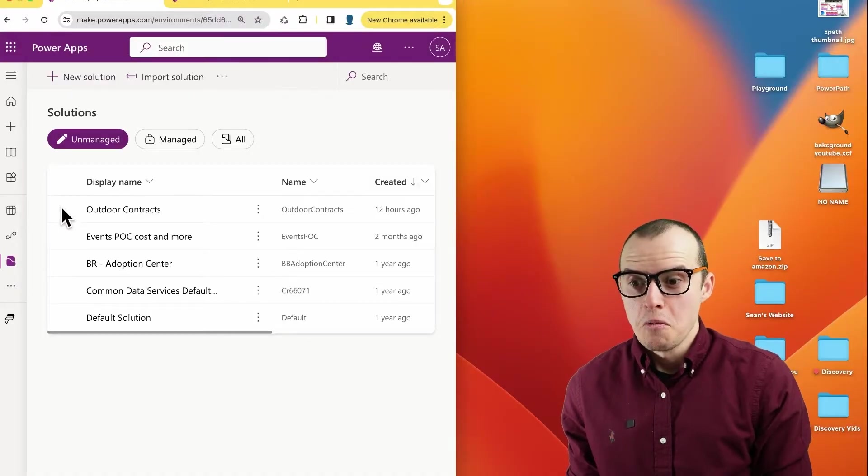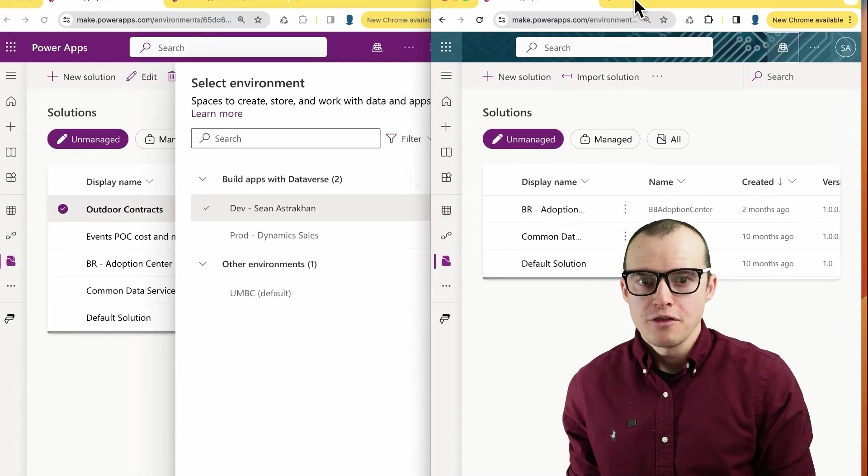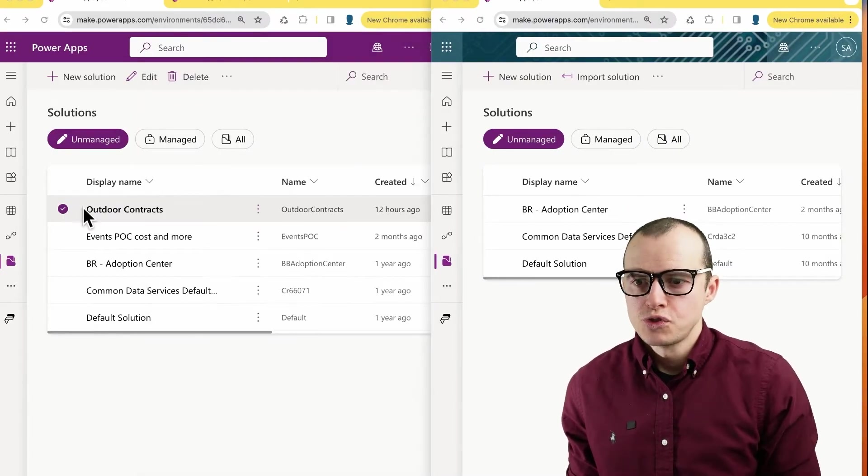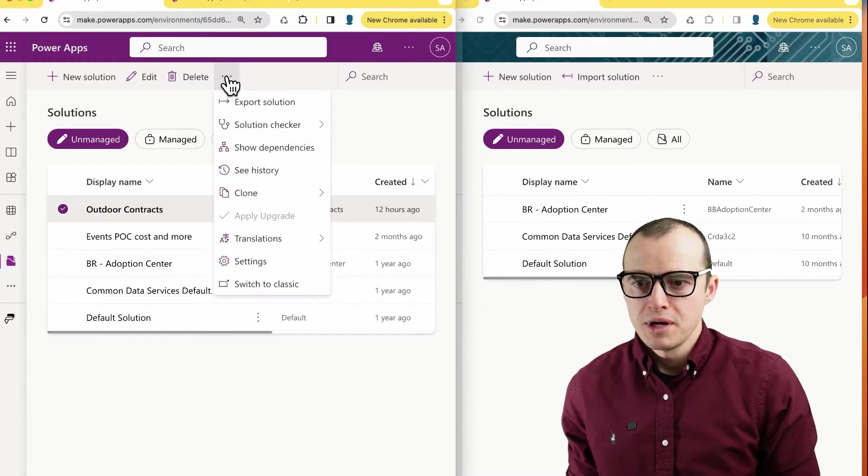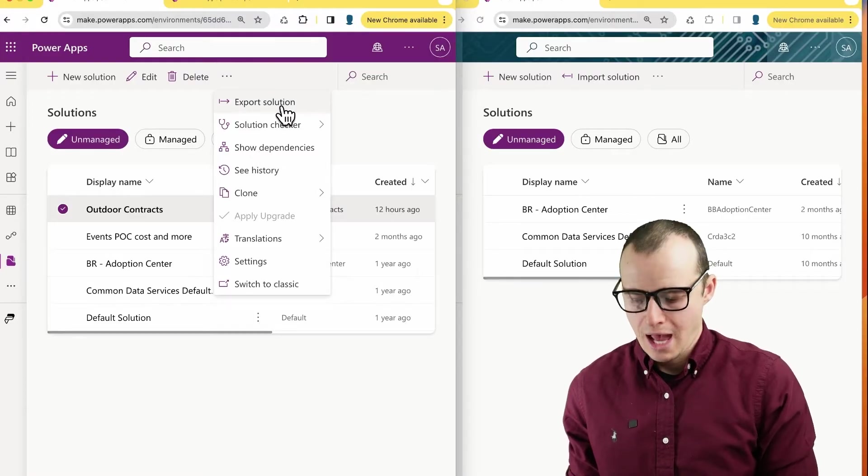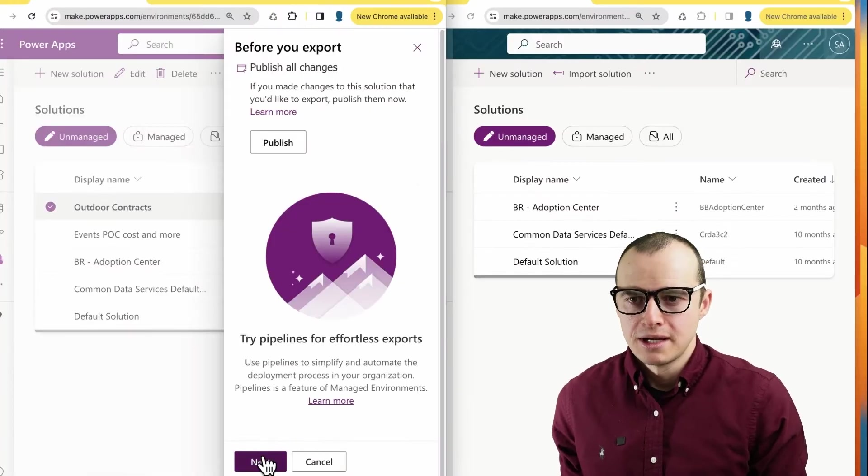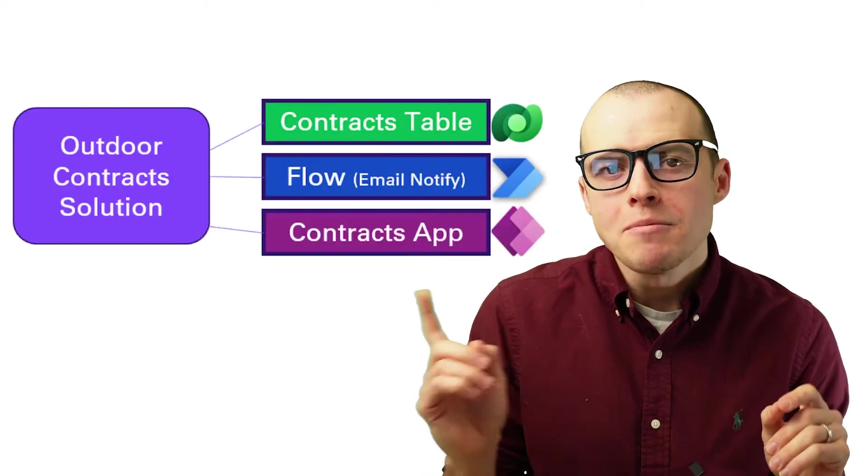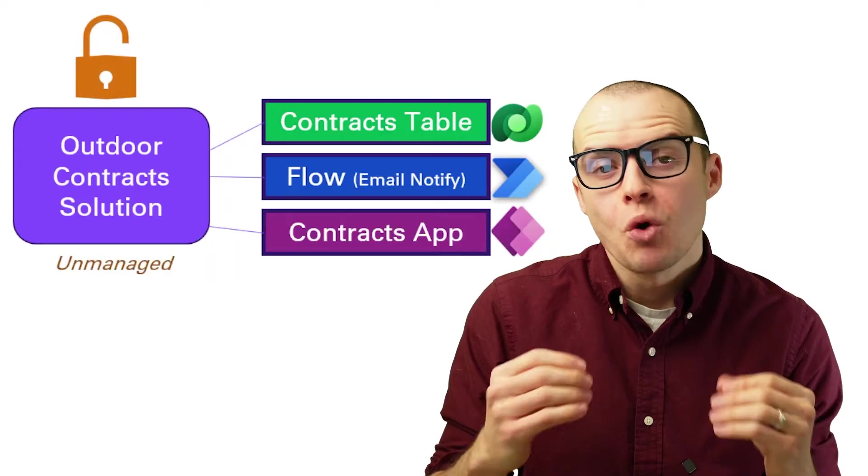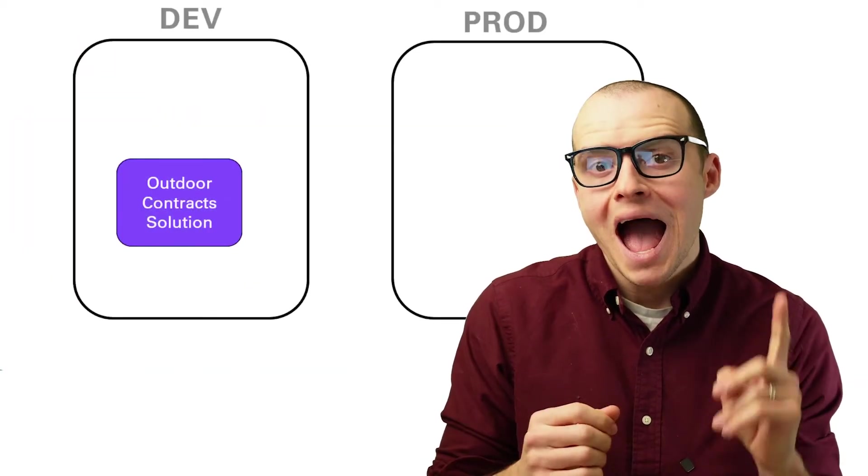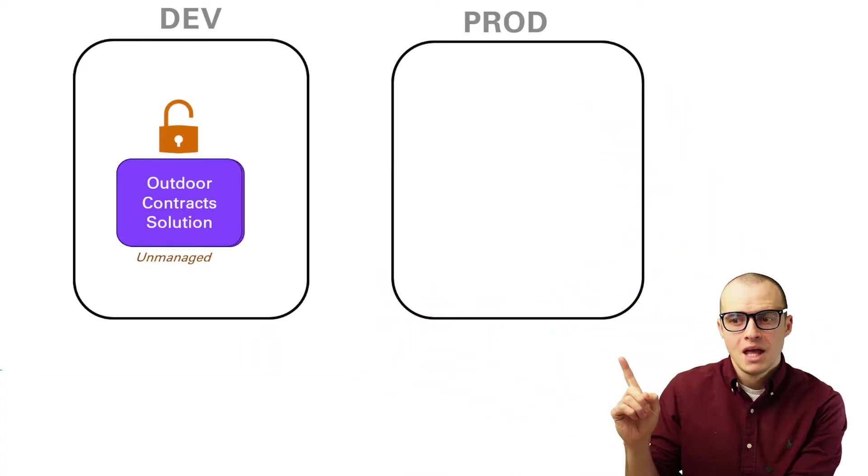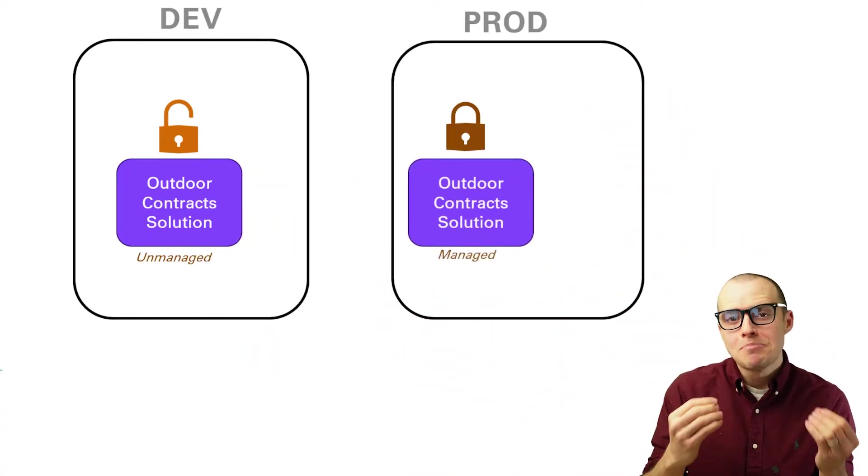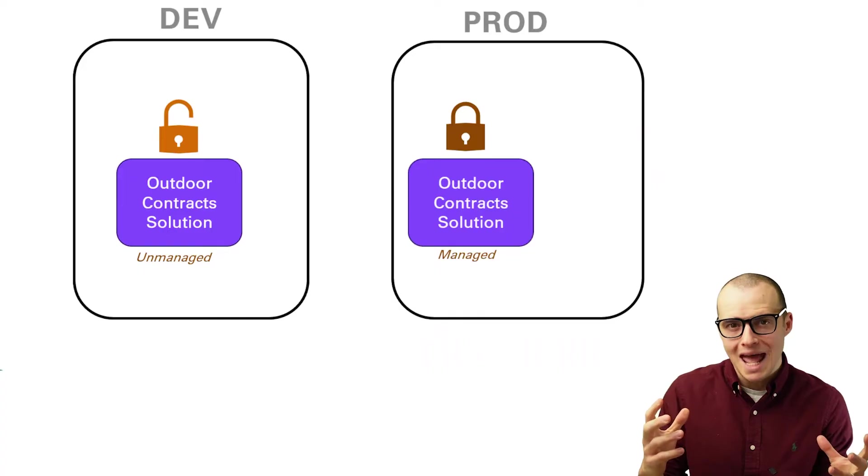Now let's actually move this solution to this other environment prod. Now the steps are simple. You select your solution, you come up here and then scroll down to export solution. We click next. Now managed versus unmanaged. An unmanaged solution is editable. So when you make a new solution, it's always an unmanaged solution. However, when you export it, it should always be a managed solution because managed solutions are really hard to edit.